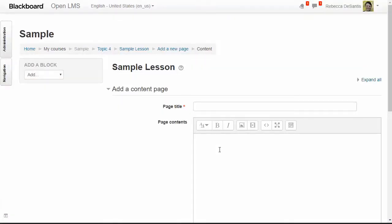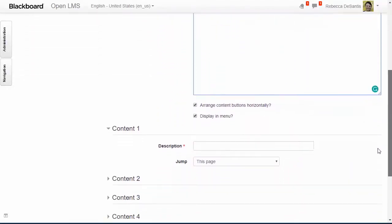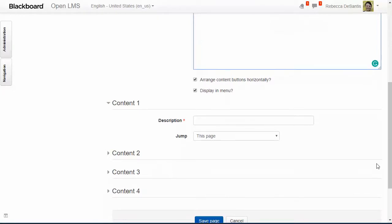To add a content page, add a page title, then add the page content. You can choose to have your buttons aligned either horizontally or vertically. If you leave the button checked they'll be horizontal, meaning that if you have multiple buttons they'll display across the bottom of the page rather than vertically.